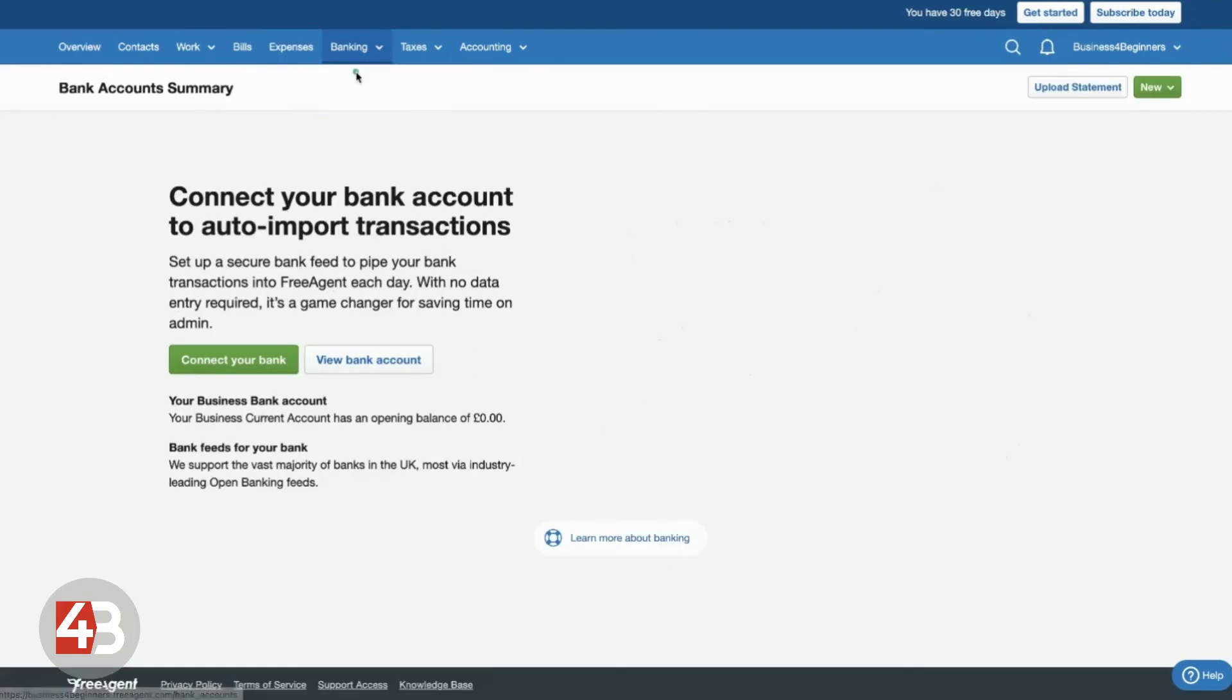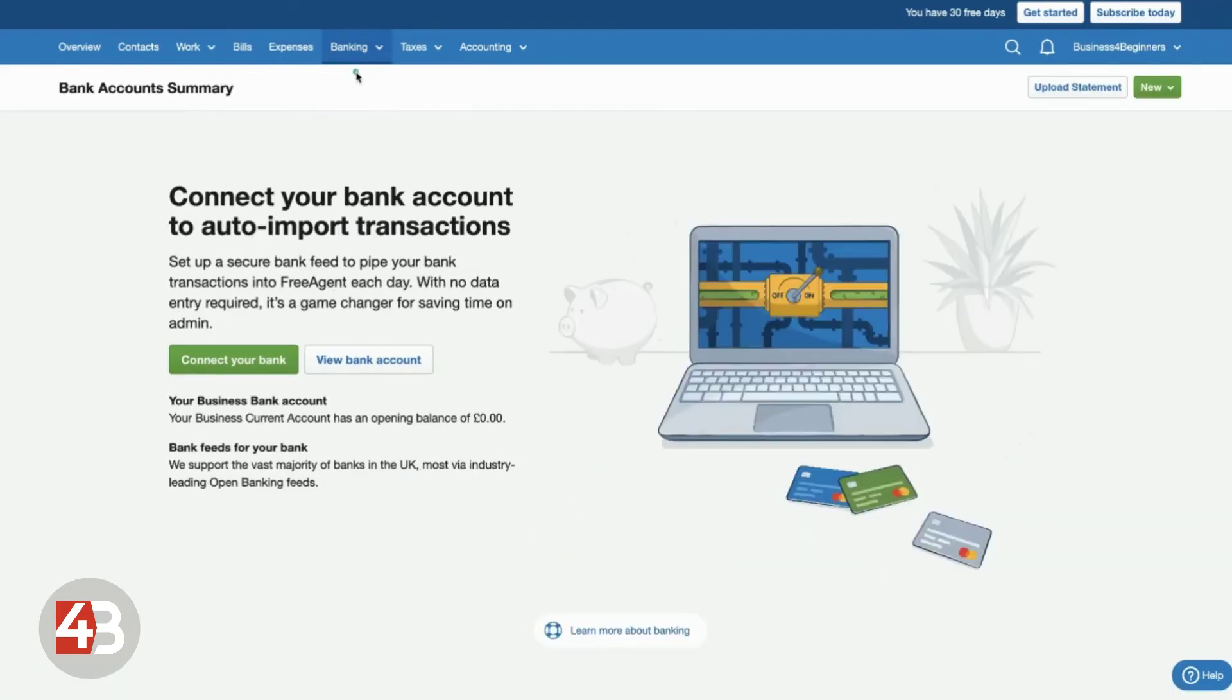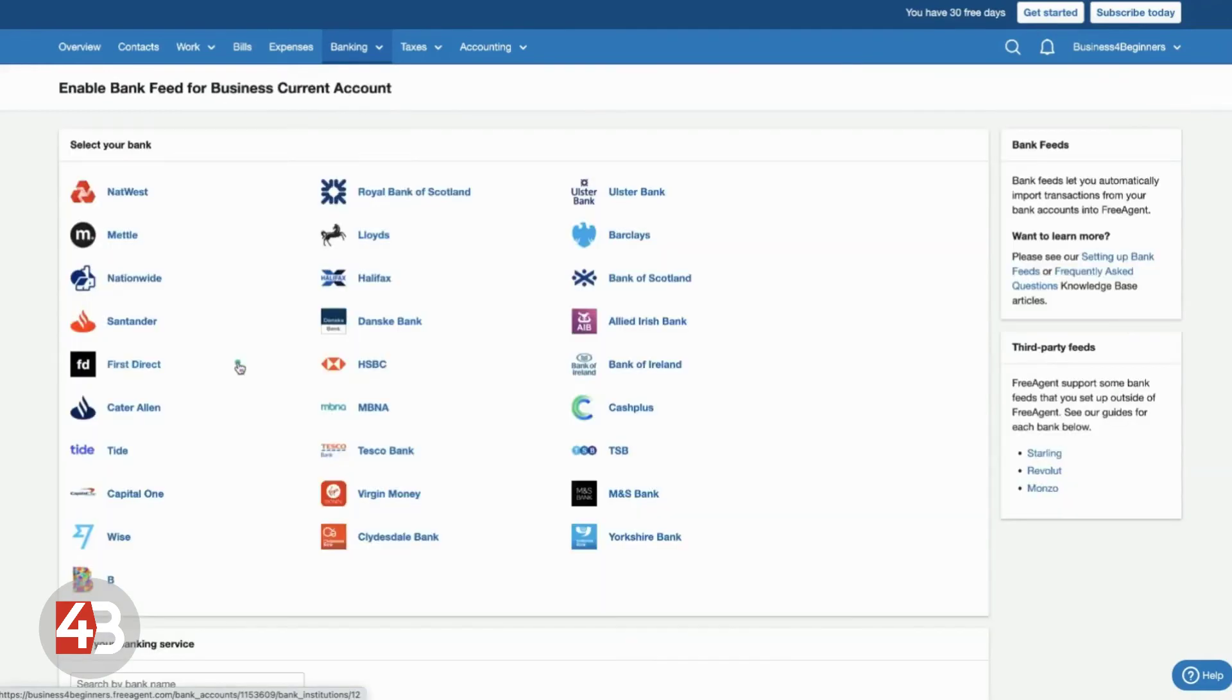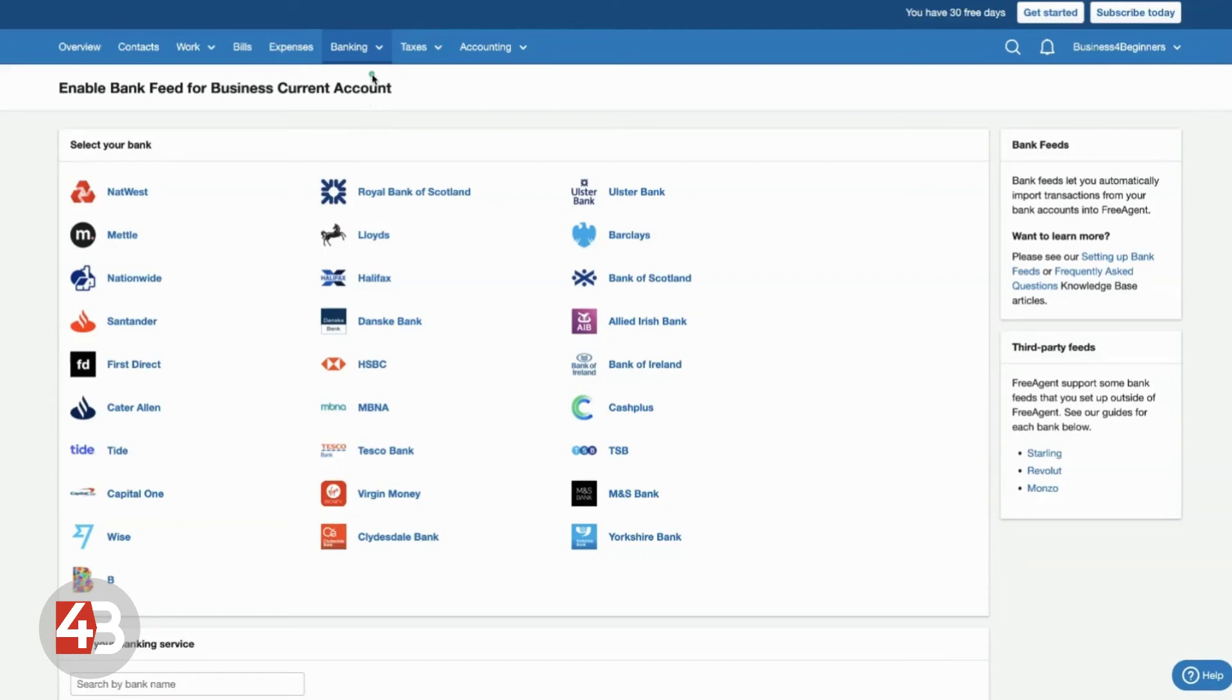Once you've connected a bank account, you'll see that on the banking screen here. Really simple to connect your bank. You select which bank you've got. You put in your account details. You approve it with your bank. And then FreeAgent will automatically pull in the transactions and you just have to explain each transaction.